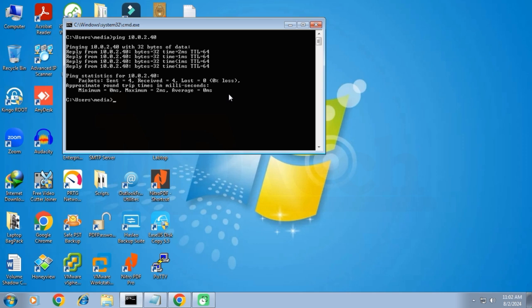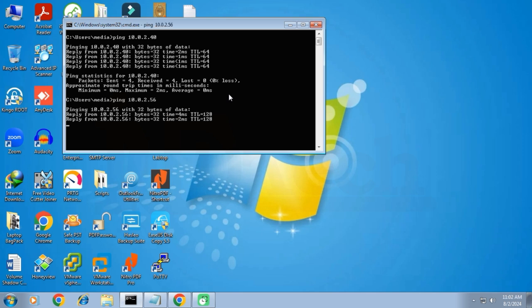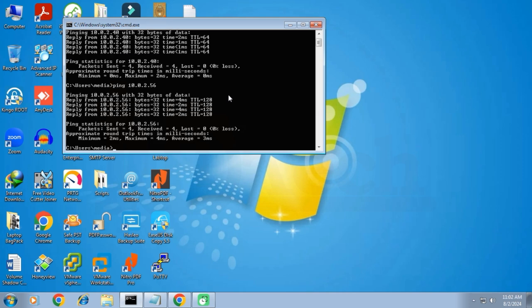Secondly, I will ping the IP address of our FTP server, which is 10.0.2.56. The FTP server is also responding well, meaning it is also connected to the network and working fine.